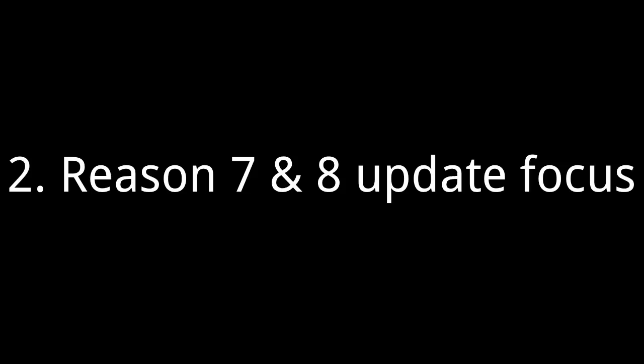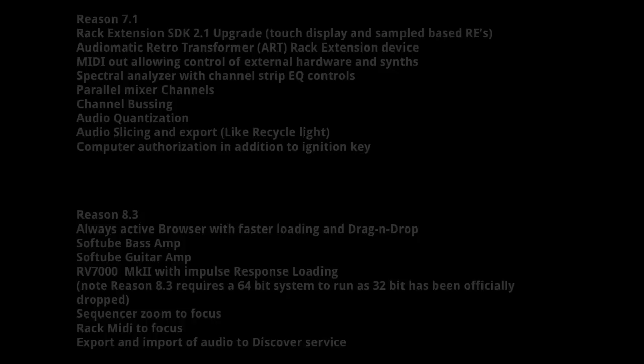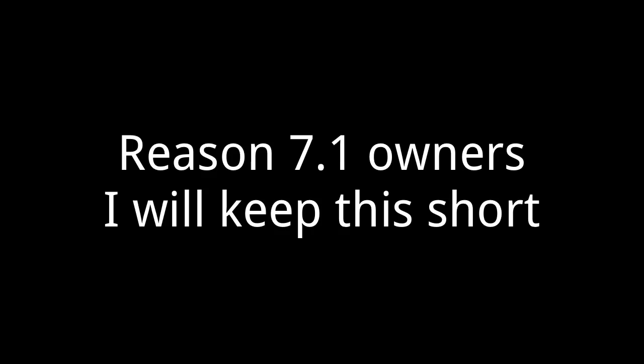Now Reason 7 and 8 spent most of their upgrade points on bringing workflow improvements. If these don't seem necessary, you may not need it. Now if you work heavily with audio or live recording or even manipulating samples of recordings, the audio quantization and slicing may be enough for you to be upgrading.